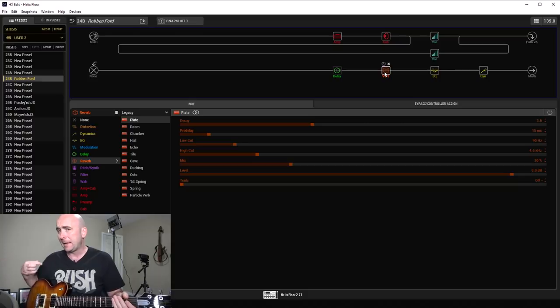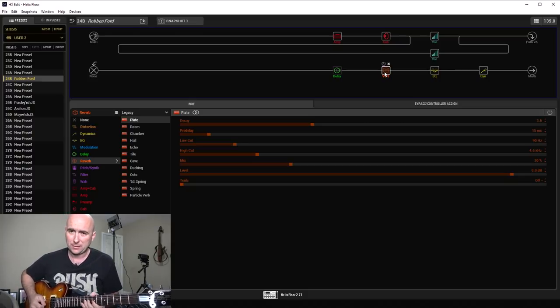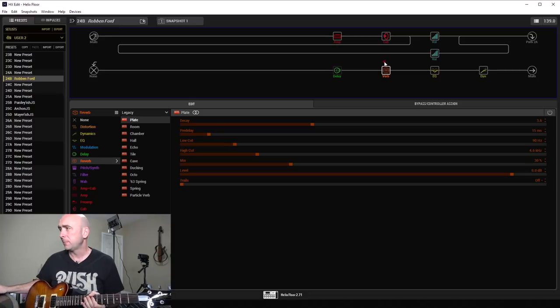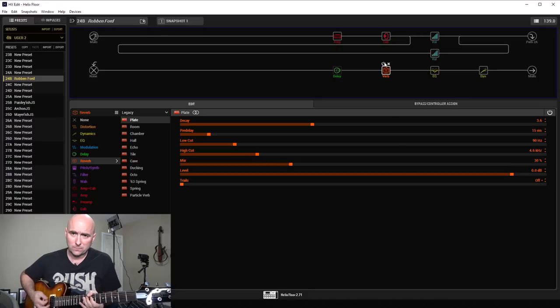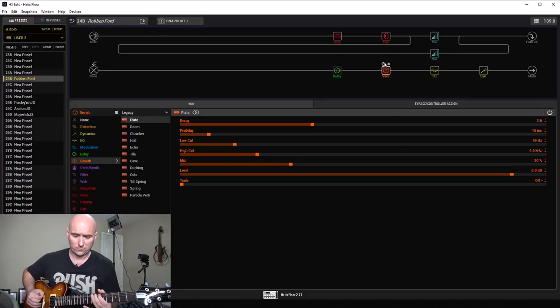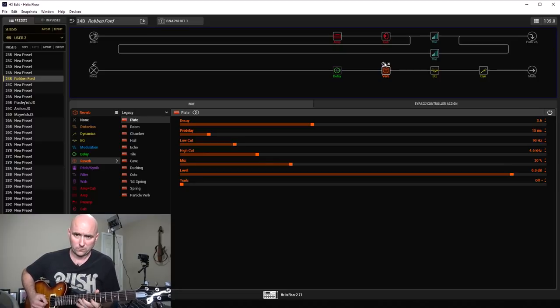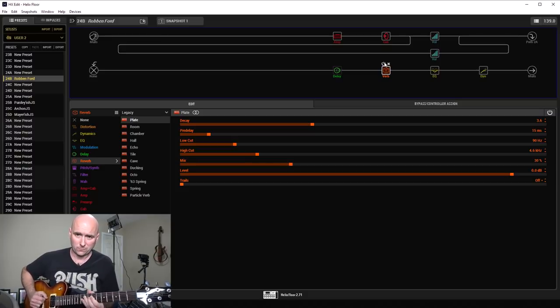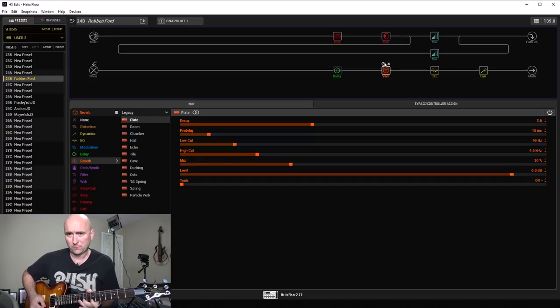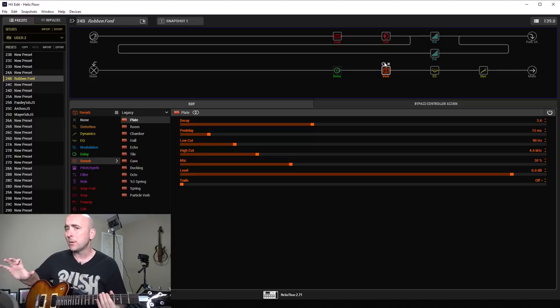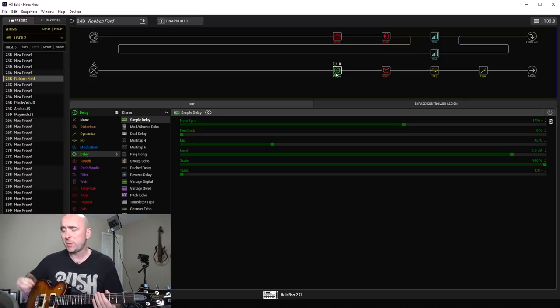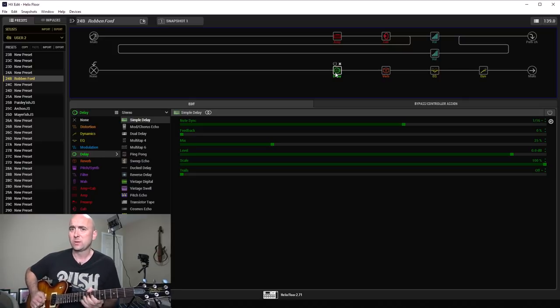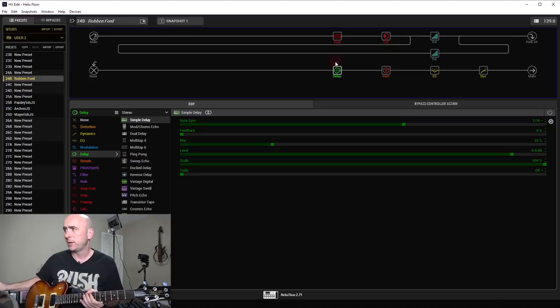So that's the basic tone. Now let's bring our reverb in and add a little bit of ambience. That's not a huge amount of ambience. Here's where that delay comes in. I think it makes a huge difference. Here it is without, and with.